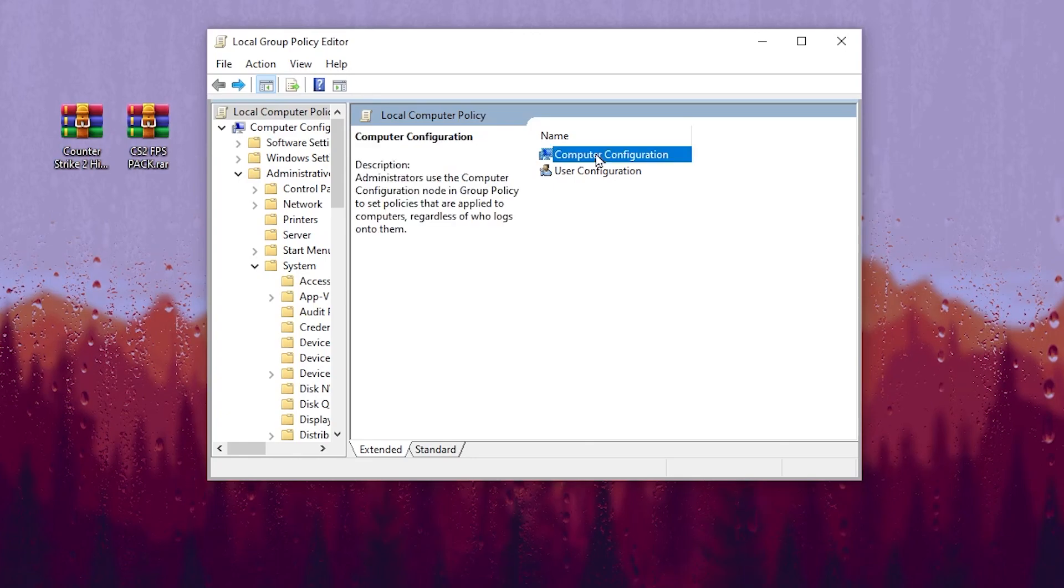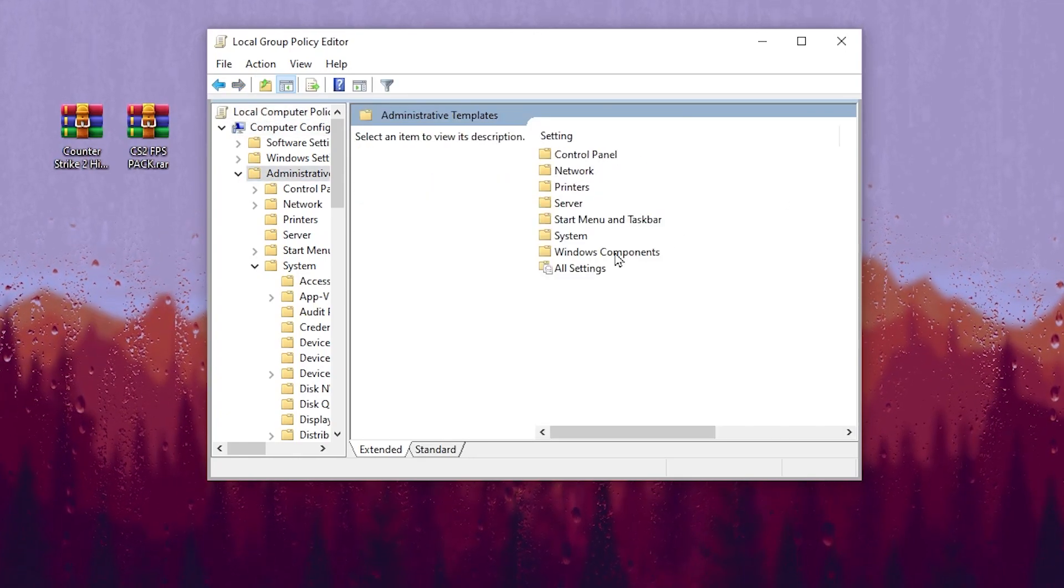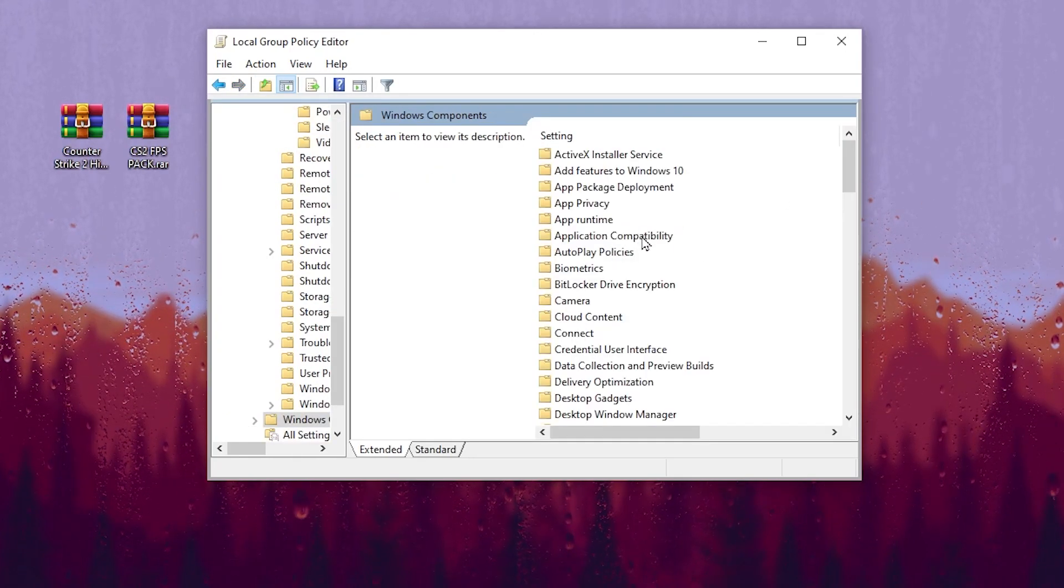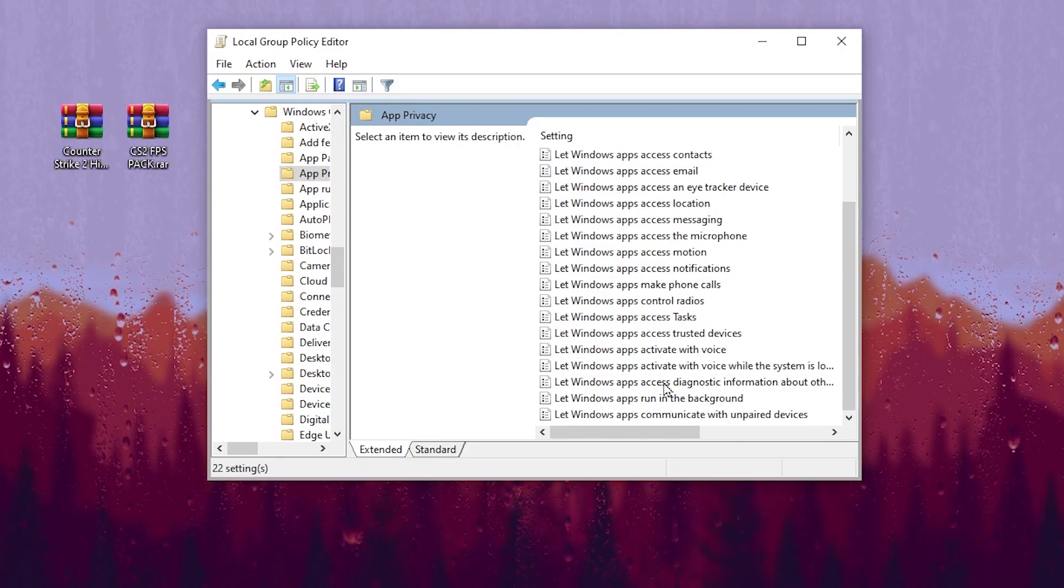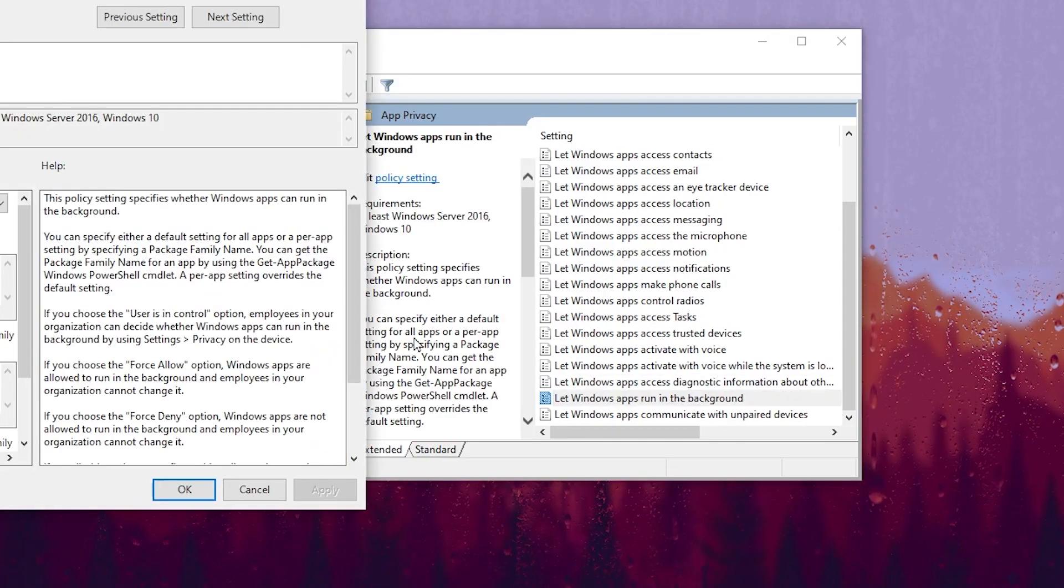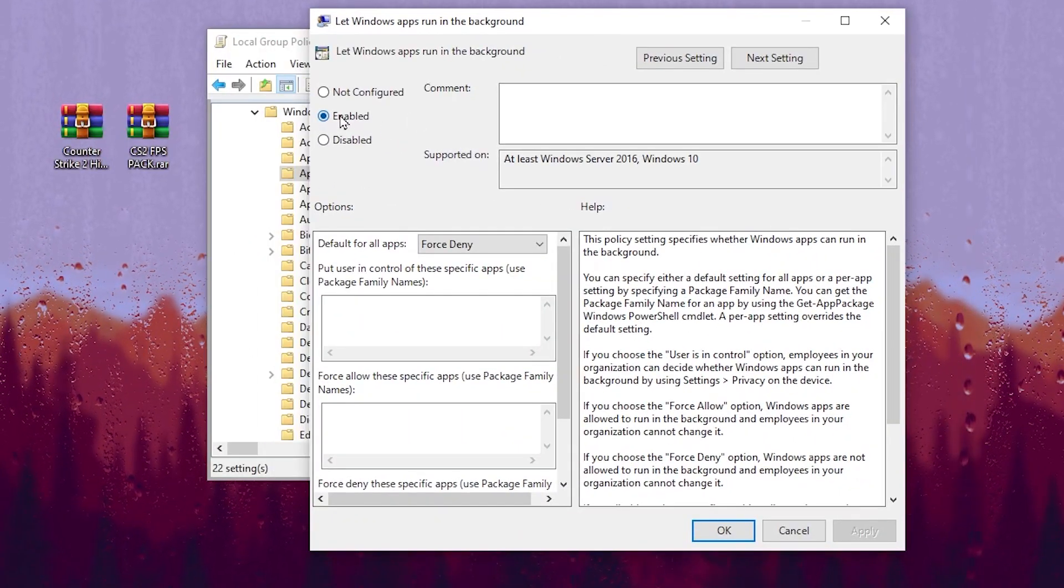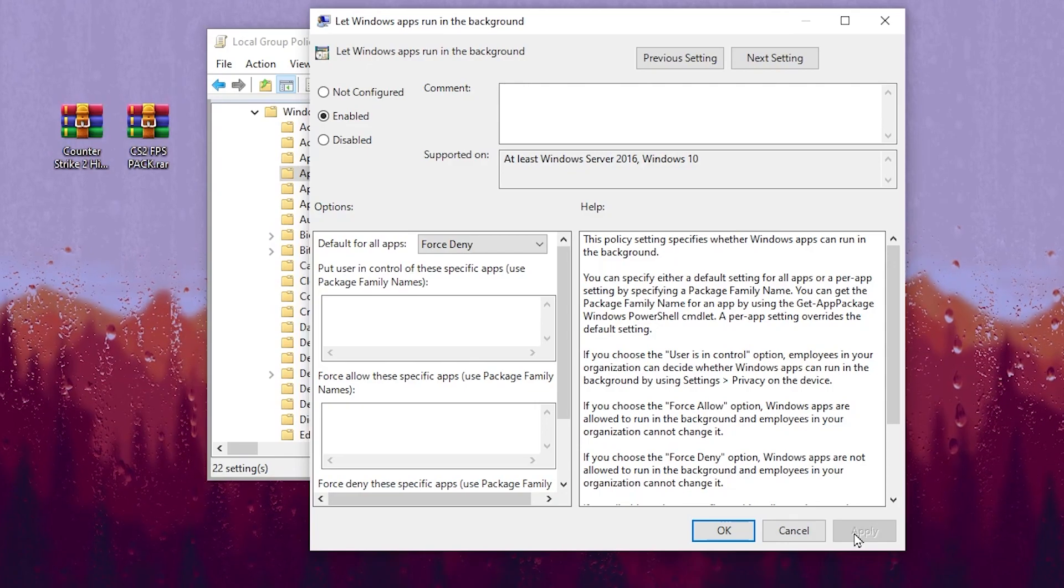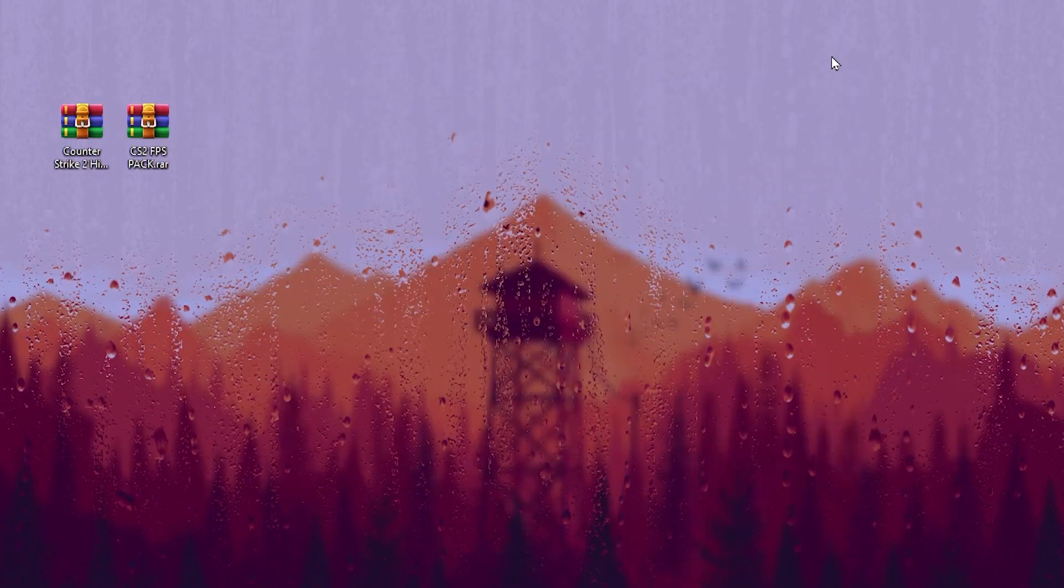Now after that, again open up computer configuration, administrative templates, Windows components, then go for app privacy, scroll down and go for let apps run in the background, double tap here, set it to enable and click apply and save the settings on your PC.